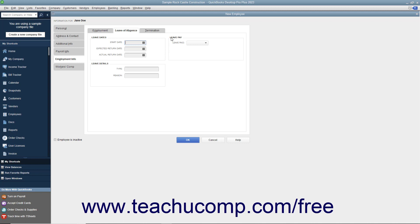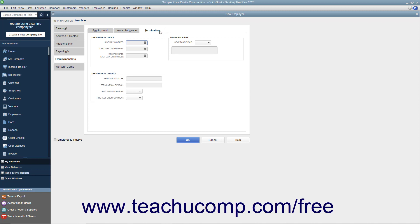If the employee is terminated, click the Termination tab to enter the details about the termination. You can enter the Last Day Worked, Last Day of Benefits, and Release Date Last Day on Payroll into the fields provided. In the Termination Details section, you can enter the type of termination and the reason for it into the Termination Type and Termination Reason fields. You can use the Recommend Rehire drop-down to select whether or not to recommend the employee for rehiring, and the Protest Unemployment drop-down to choose whether or not to protest the employee's unemployment filing. In the Severance Pay section, use the Severance Pay drop-down to indicate whether or not the employee receives severance pay, and enter any notes about it in the field below.